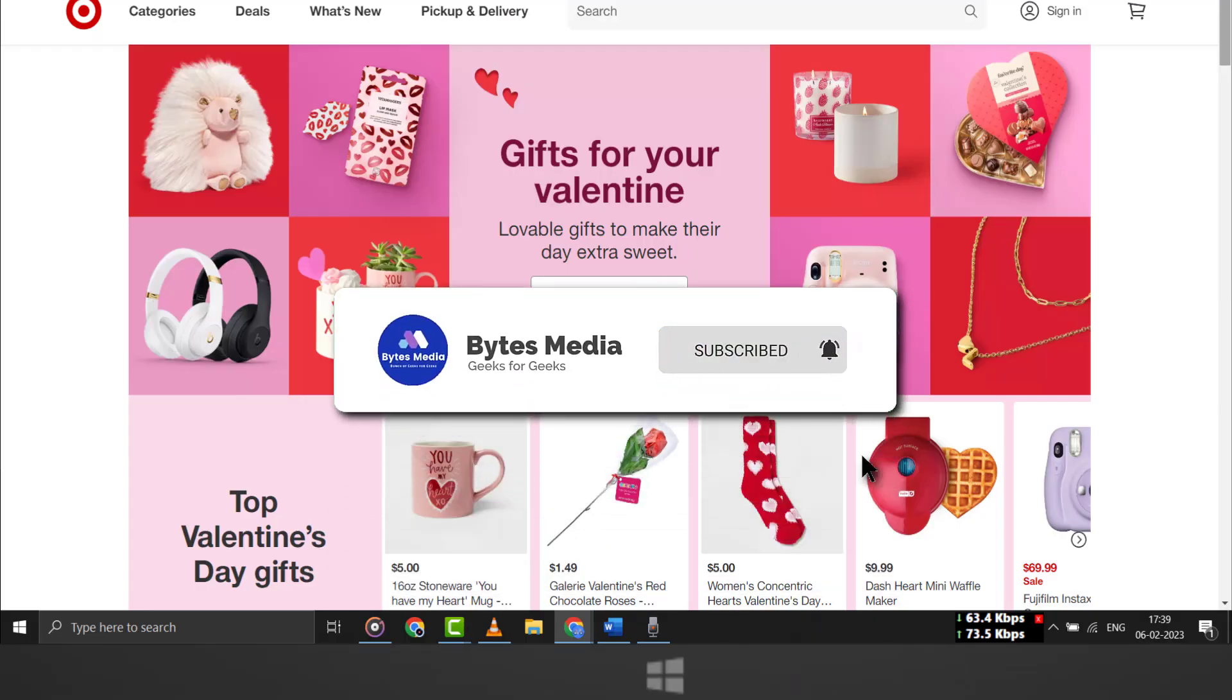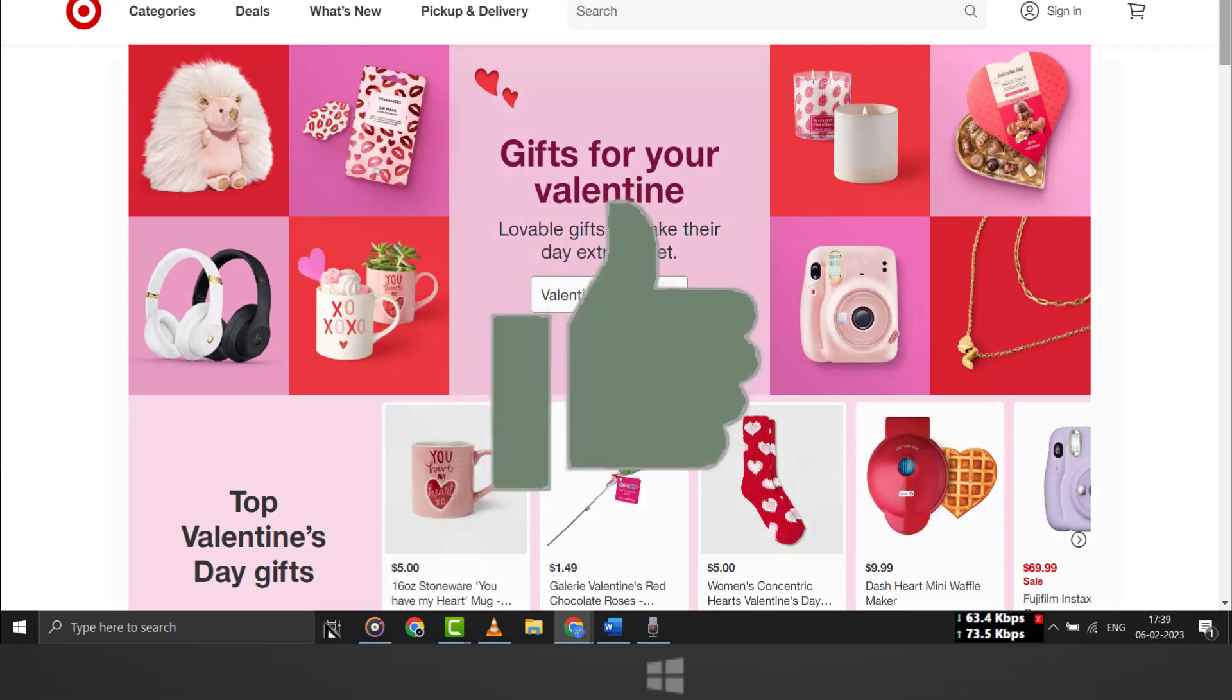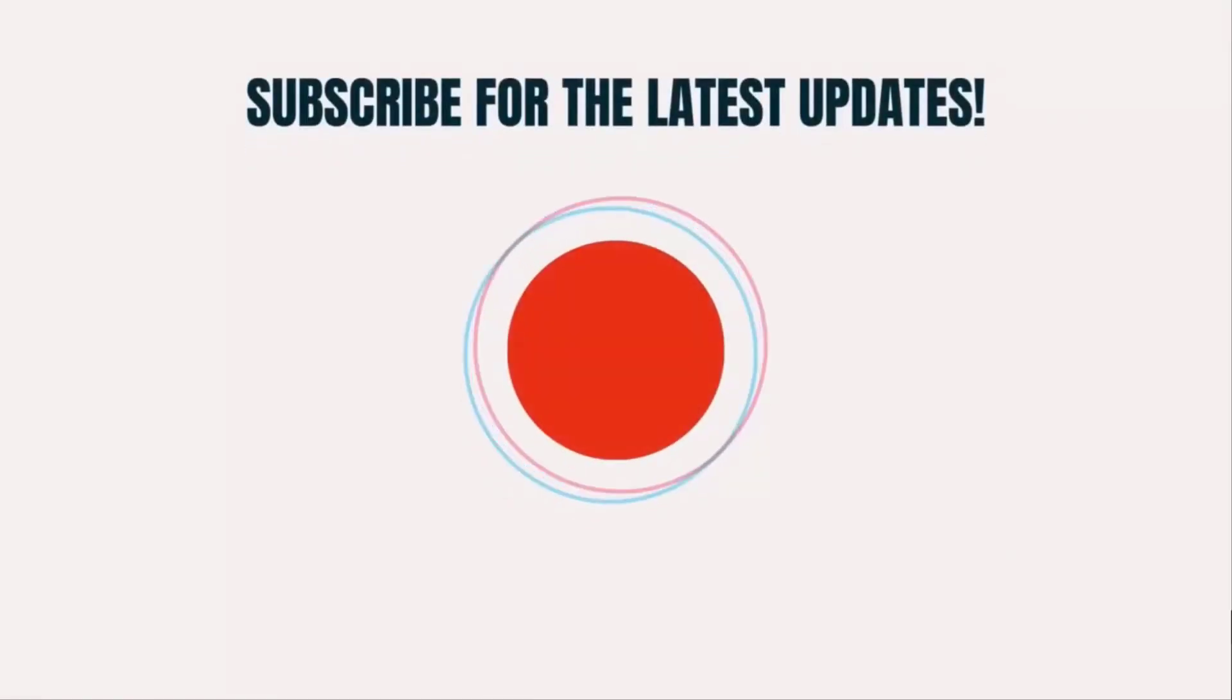Hopefully this will fix the issue. And if it did, then make sure you give this video a Super Thanks by clicking on this heart icon to help support the channel. And don't forget to hit that subscribe button. We'll see you in the next one.